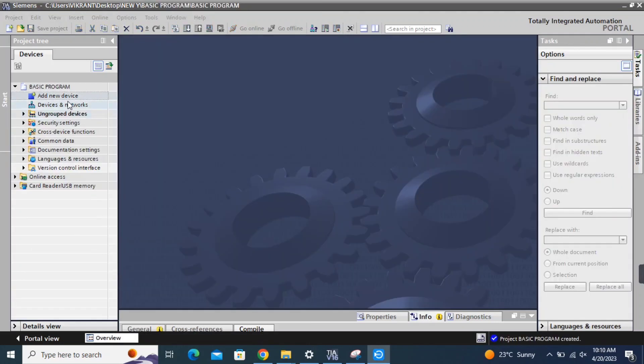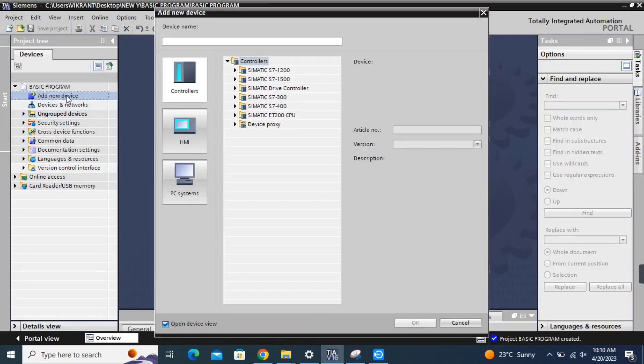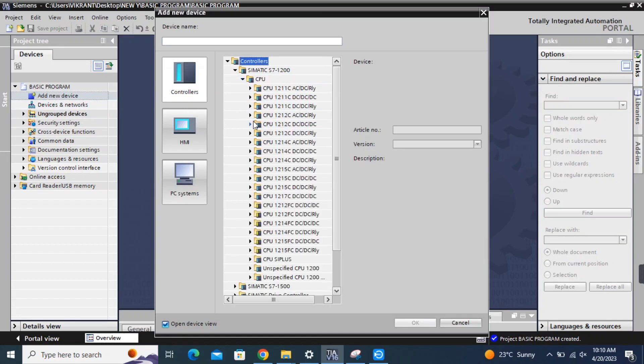Basic program is created. Add new device. Select Controllers Simatic S7-1200 CPU.